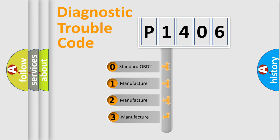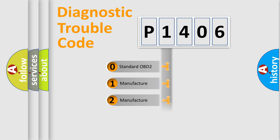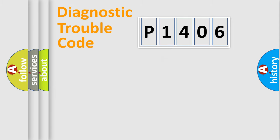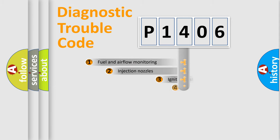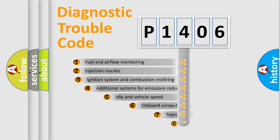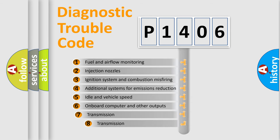If the second character is expressed as zero, it is a standardized error. In the case of numbers 1, 2, 3 it is a manufacturer-specific error. The third character specifies a subset of errors.